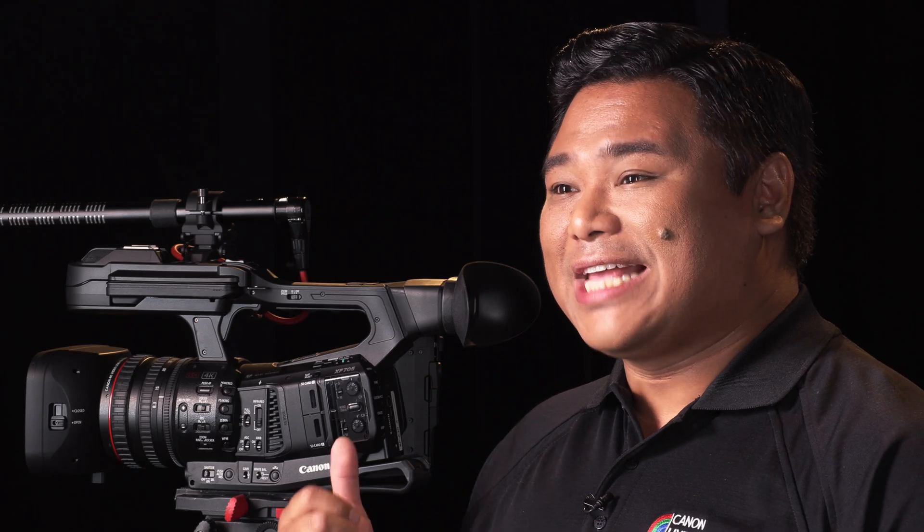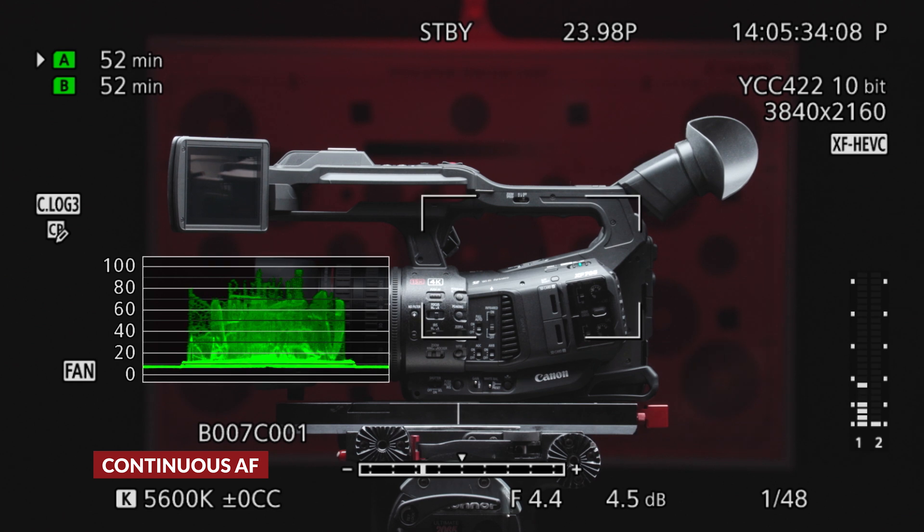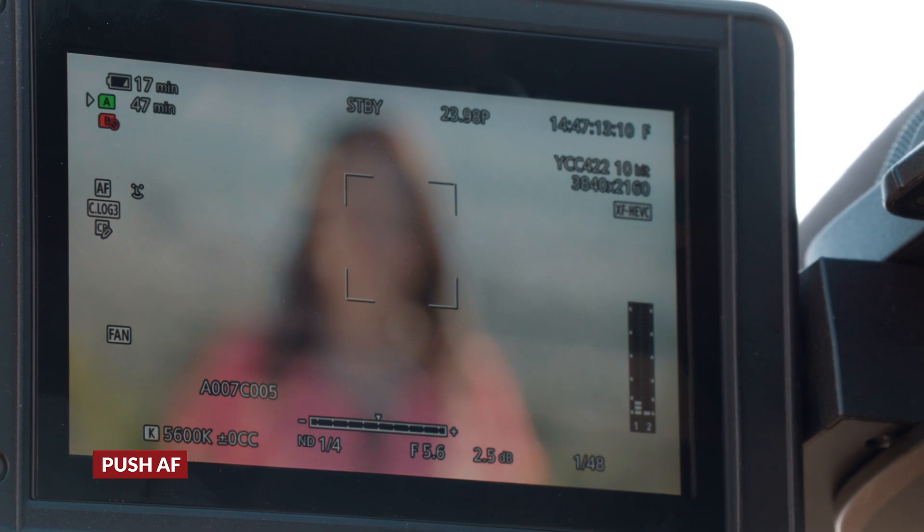Let's start from the top with focus. The XF705 is equipped with dual pixel autofocus, offering camera operators a fast and reliable autofocus system that's highly customizable to your specific use. The XF705 has multiple focus modes available. We're going to focus on the modes that aid on-the-go production work, namely face detection, tracking, continuous autofocus, and push AF.